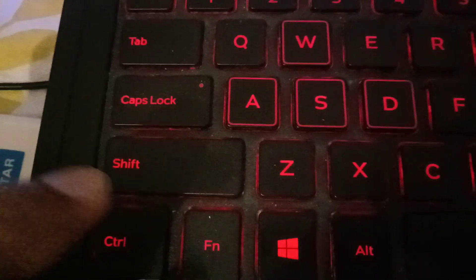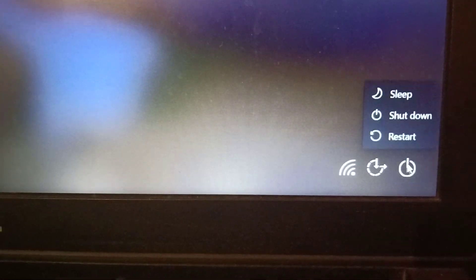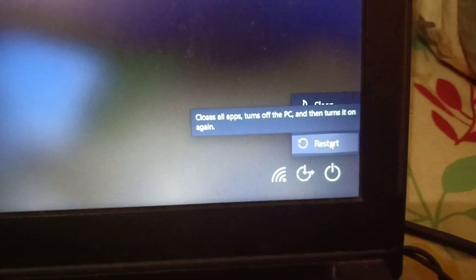To reset your computer from the login screen, look at the bottom right corner — you can see the power icon, the Wi-Fi icon, and the Ease of Access option. Press and hold the Shift key on the keyboard, and while holding Shift, click on the power icon and then click on Restart.